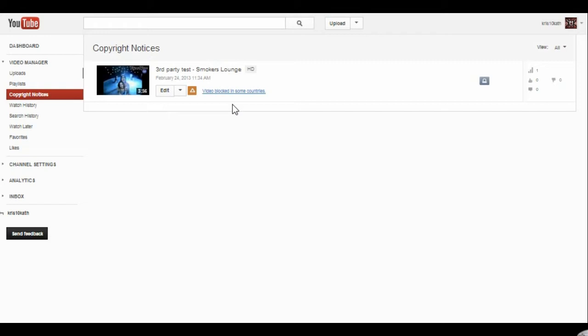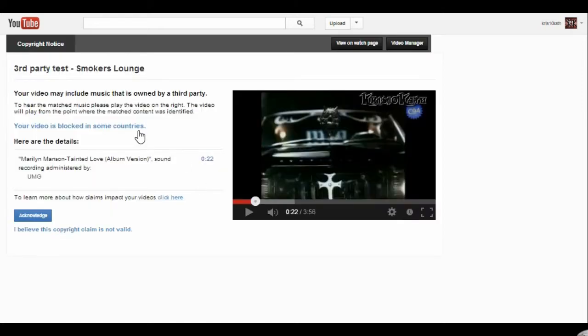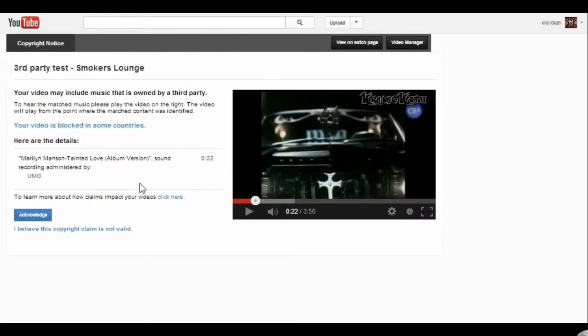I'm in my copyright notices. Now I'm going to click on video blocked in some countries. Why is the video blocked? If I click on here, it's going to take me to the actual video and it's going to explain. Marilyn Manson, Tainted Love album, sound recording administered by UMG, 22 seconds in.